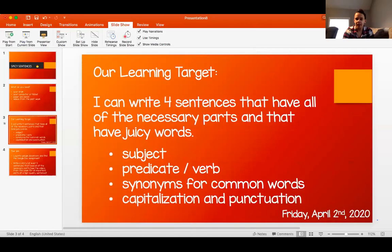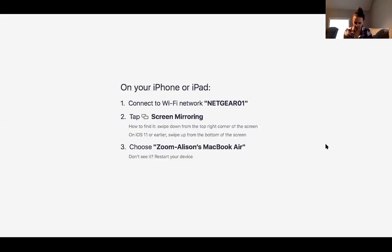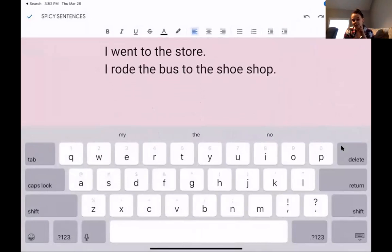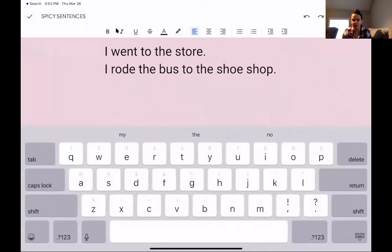So I'm going to switch my sharing over to the iPad so you can see what we're doing here. All right, here we are. So I wrote a couple of sentences and I want to look at them with you. I want you to tell me which one is a spicy sentence and which one is a boring, boring, boring sentence. Here are the two sentences I wrote. The first one says: I went to the store. The second one says: I rode the bus to the shoe shop.